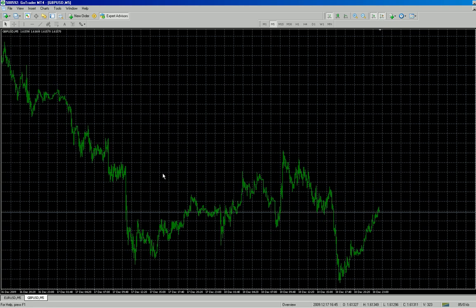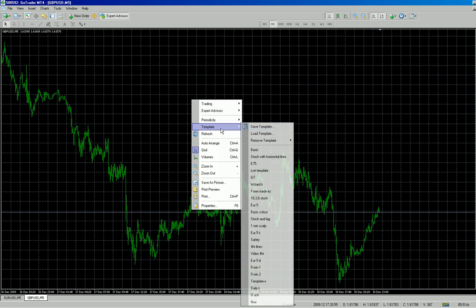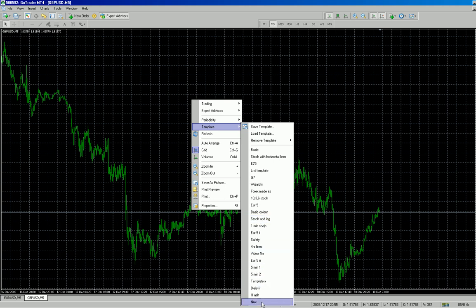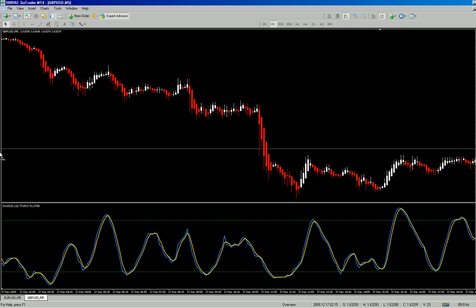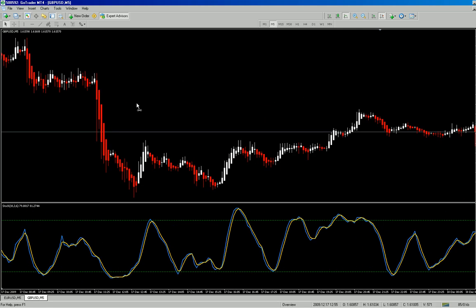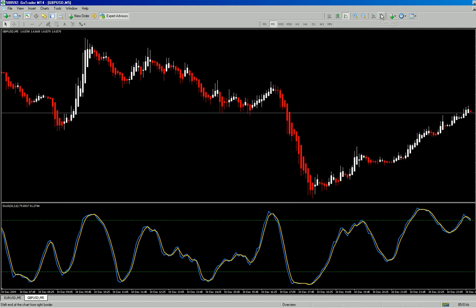You can see it's the default chart with the grid and the ugly green. Right-click on the chart, go to template, and all I do is go down my list and at the bottom there's one called Nux. Click on that and — instant template!